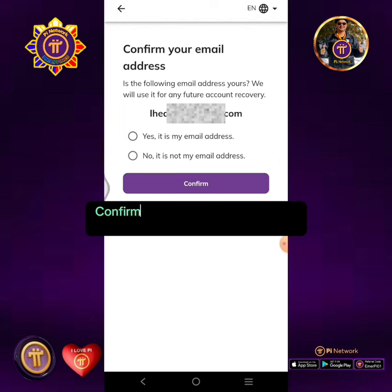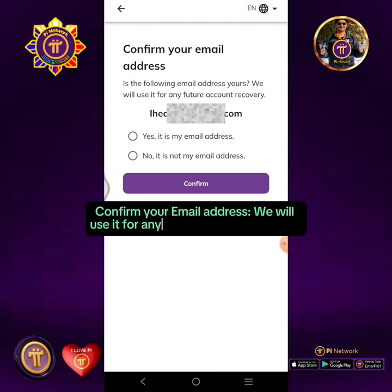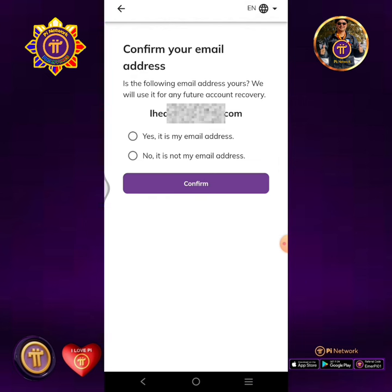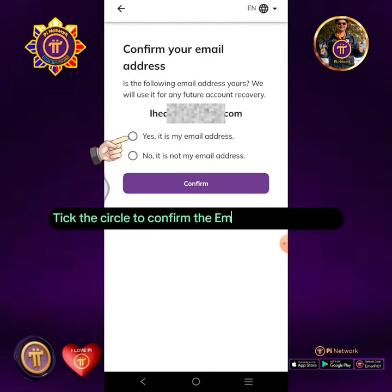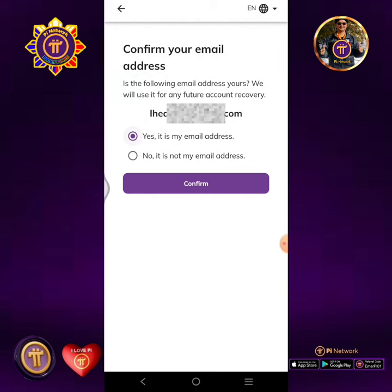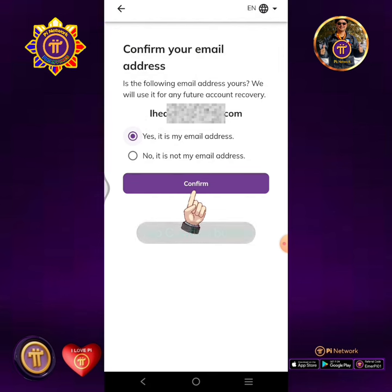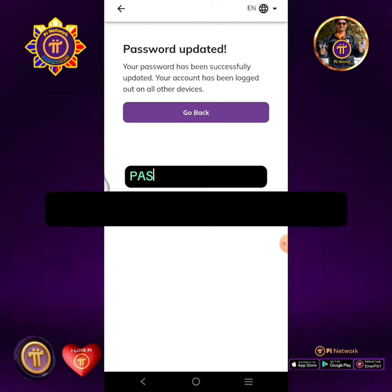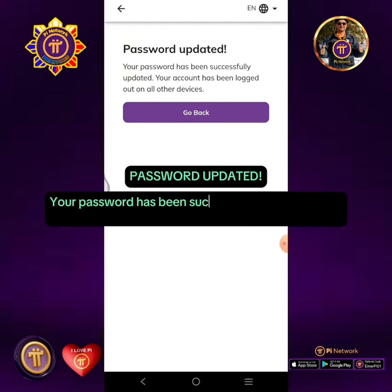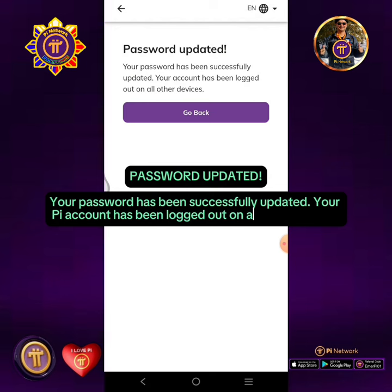Confirm your email address — it will be used for any future account recovery. Tick the circle to confirm the email address is yours, then tap the Confirm button. Password updated. Your password has been successfully updated, and your Pi account has been logged out on all other devices.